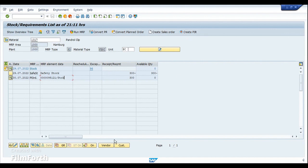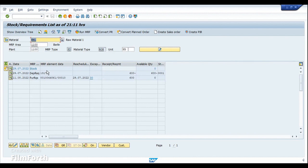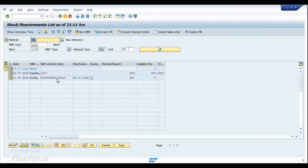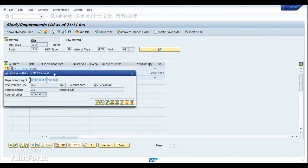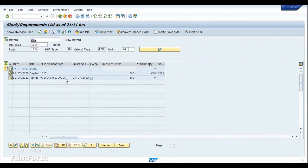So now, since we have the planned order, let me take a look at the MD04 at the alternate plant. Refresh, and you can see that a dependent requirement has been created with reference to the plant order. The plant order number is 95121. And if I open the independent requirement, you can see the same number 95121. And since there is no stock available here, MRP has already created a purchase requisition. The next step is to convert this purchase requisition into a purchase order.